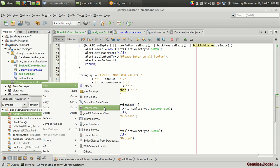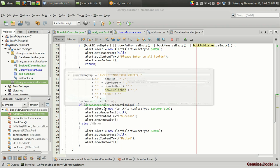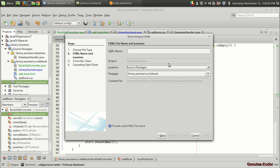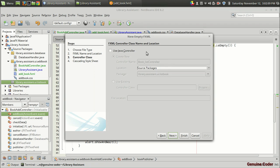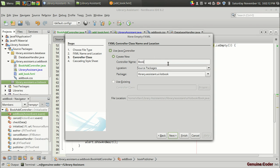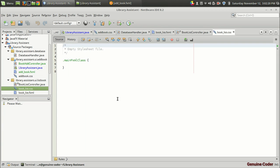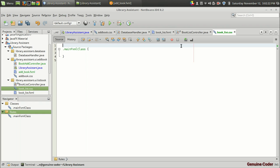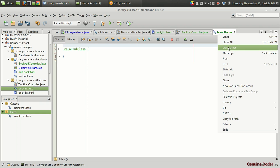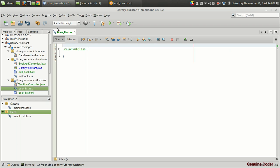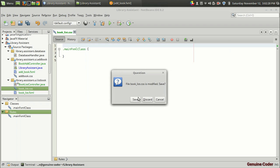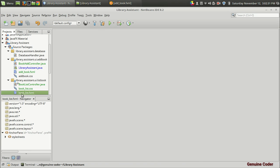Now we want to make an empty FXML file, so that will be book_list.fxml. We definitely want a controller, so let it be the BookListControl class, and we will also need a book_list.css file. For now I am going to close all other windows and open the book_list.fxml file.